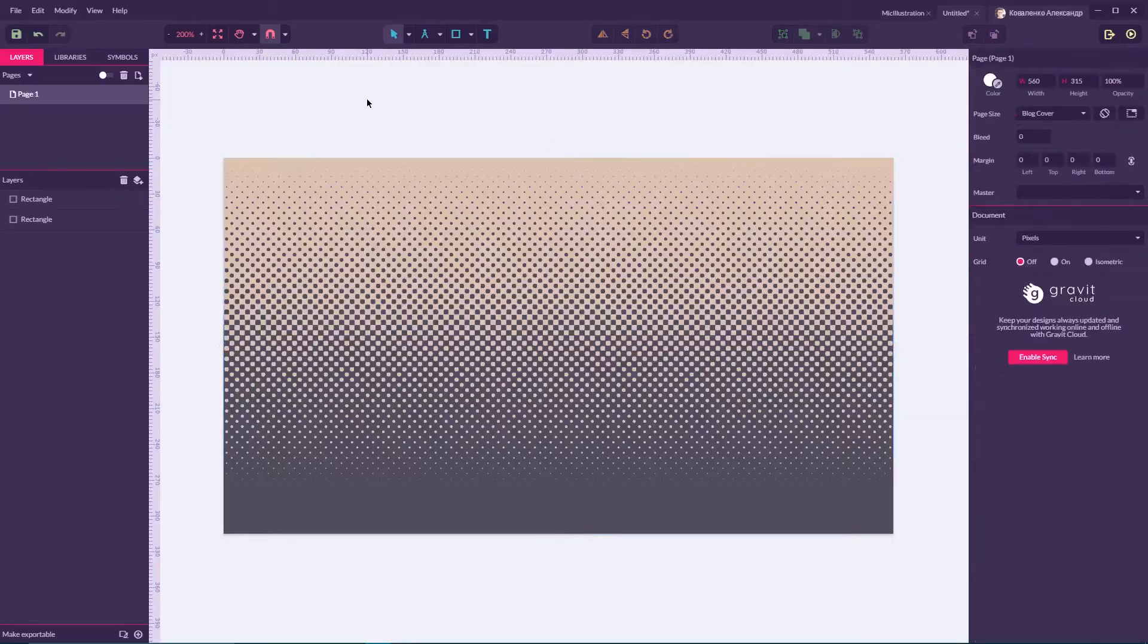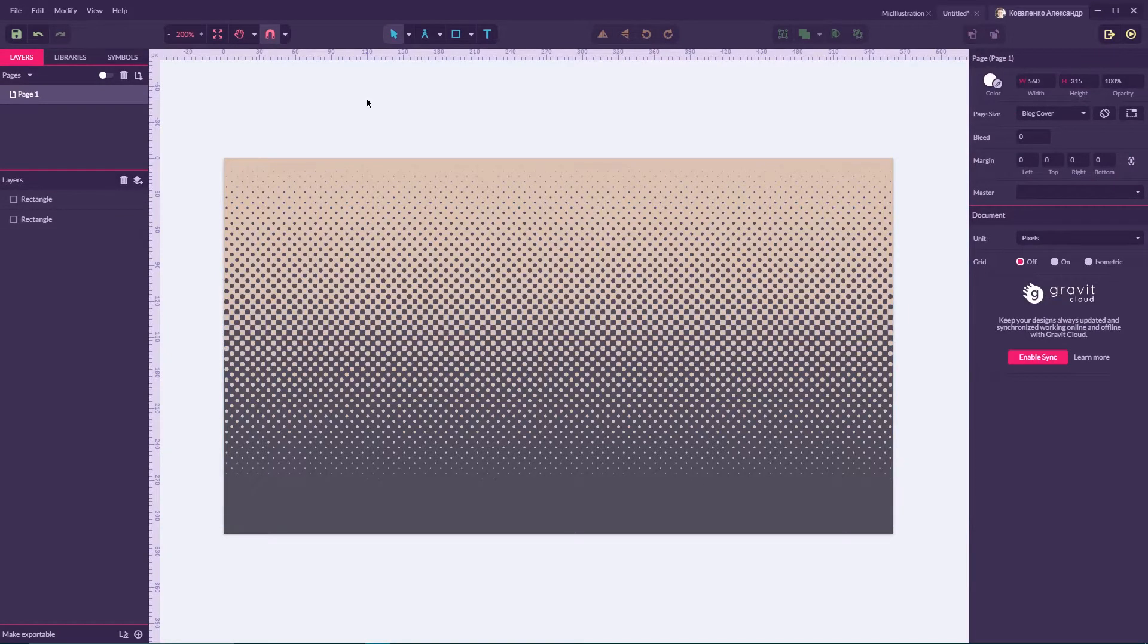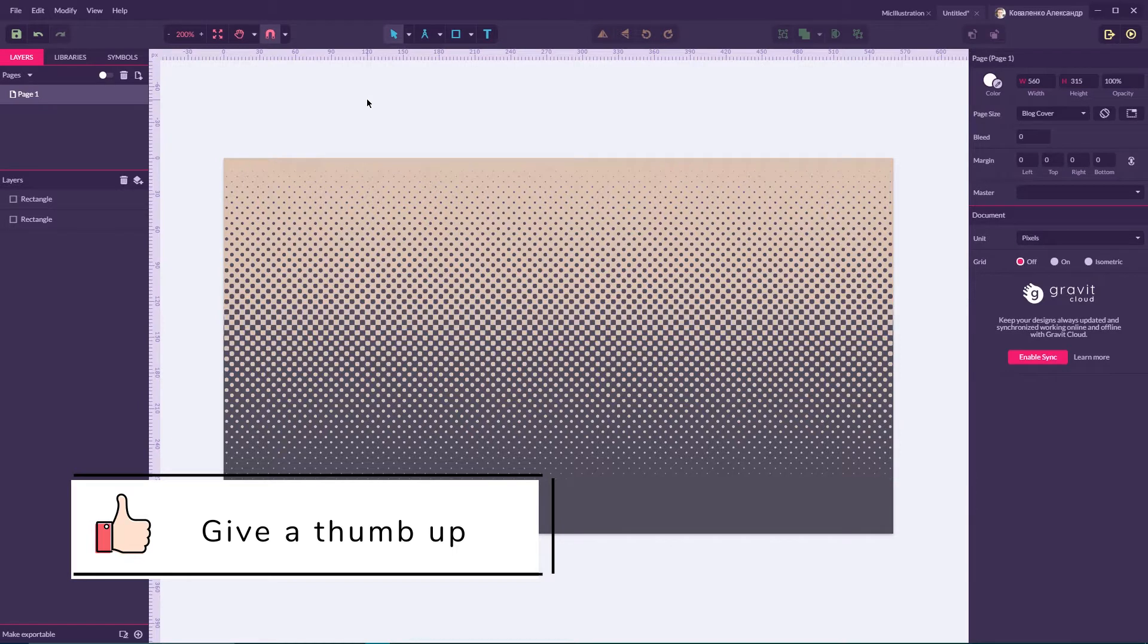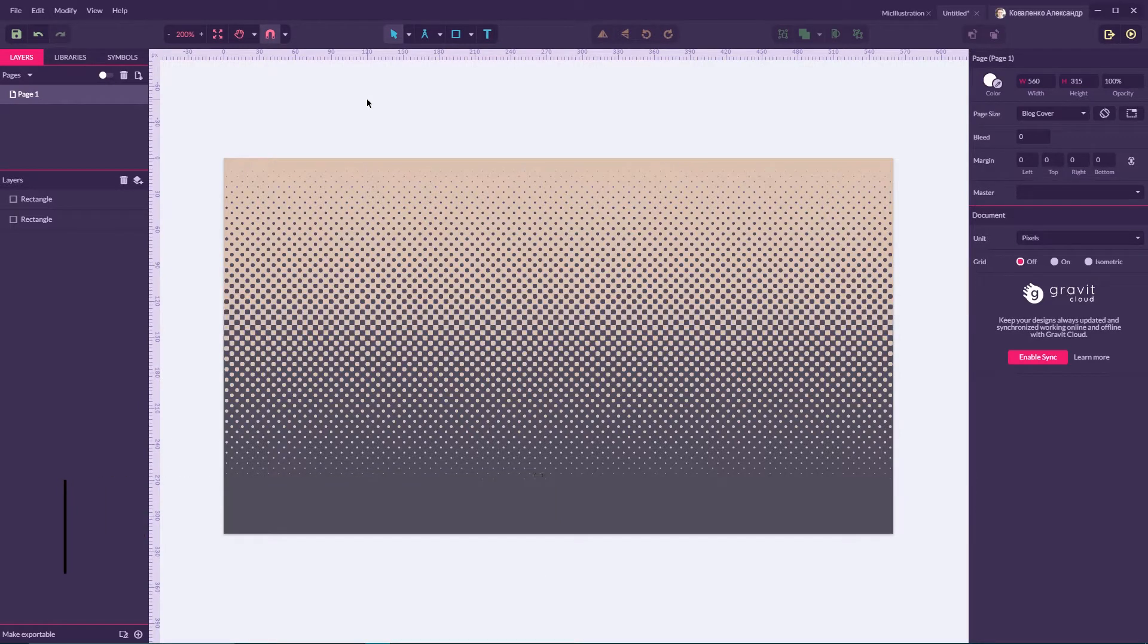Hi everybody, you are watching Vitorials. My name is Alex, and today I'm going to show you how to create a classic color halftone in Gravit Designer.